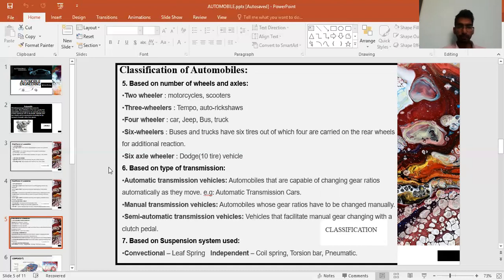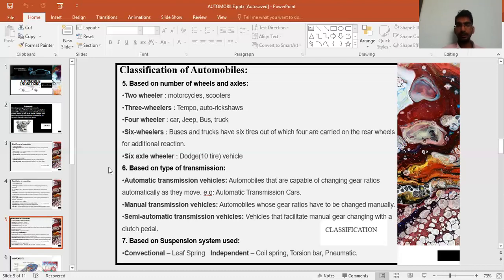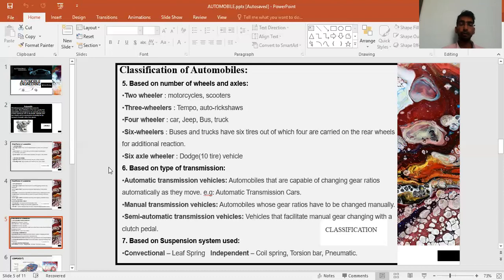The next classification is based on suspension used. There are two types: conventional and independent. Conventional suspension uses leaf springs, as seen in trucks and tractor trolleys. Independent suspension, used in four-wheelers and two-wheelers, includes coil springs, pneumatic suspension, and torsion bars. Pneumatic suspension is the latest technology used in modern automobiles.